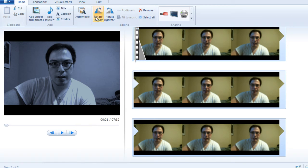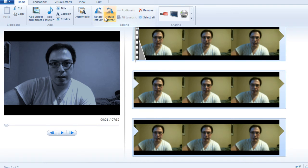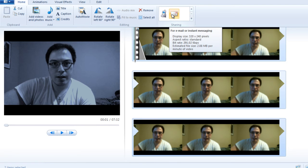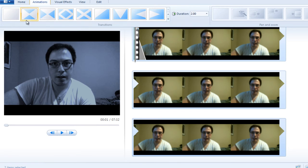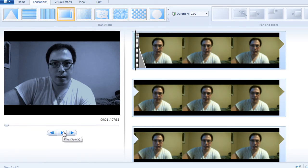You can set the aspect ratio, visual effects, brightness, and adjust fade in, fade out, and video volume. You can't do picture-in-picture in this version of Movie Maker, and for speeding it up that option doesn't seem to be available either. The available tools include paste, cut, copy, add videos, add music, title, caption, credits, auto movie, rotate, audio mix, fit to music, select all, remove, and YouTube sharing. You can also put it in an email. Animations just has transitions.